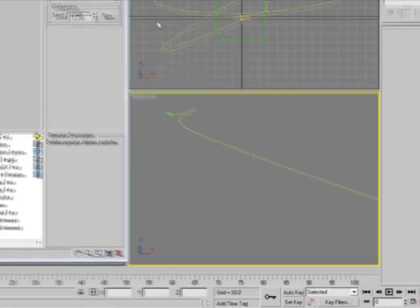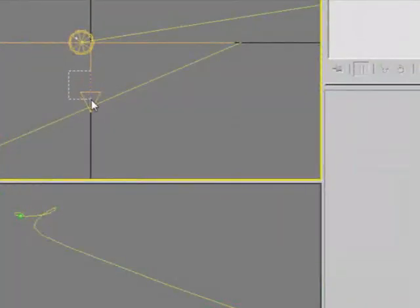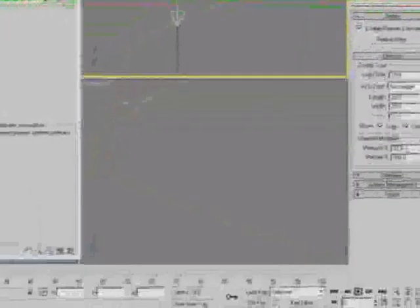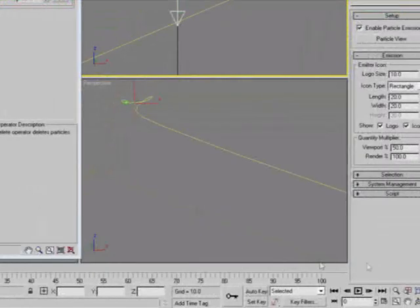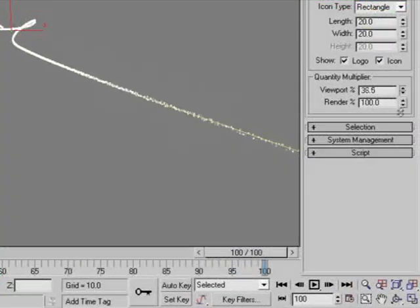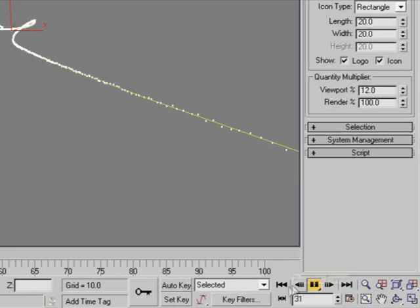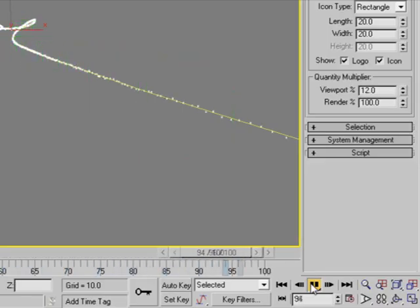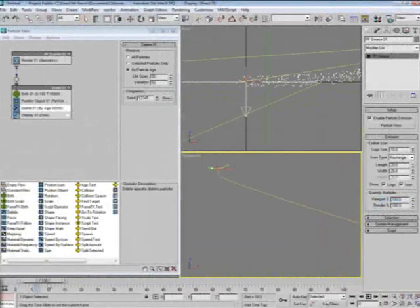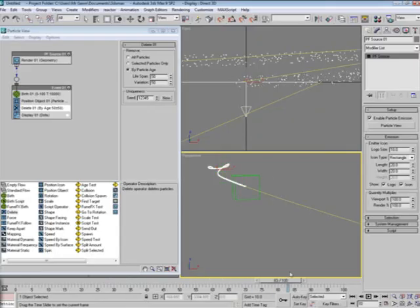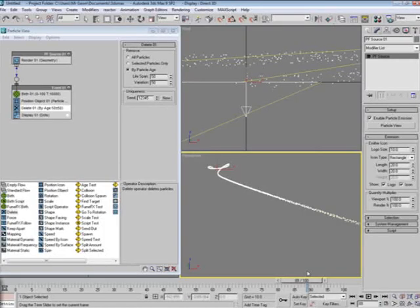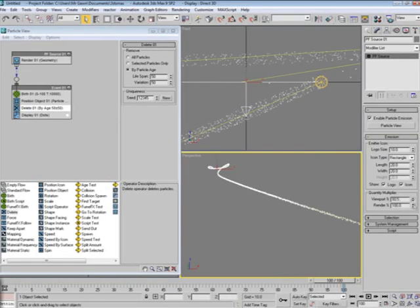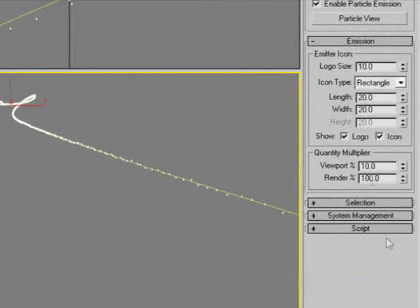It's really important that if you have a slower computer or you just want to maybe optimize what you're looking at, you can lower the viewport count. You can keep the same amount of particles for rendering, but it doesn't show up on your viewport like that. It helps sometimes. I like to keep mine at 100 percent so I know what I'm looking at. Again, if you lower it, it optimizes it for your computer to handle. I'm going to keep mine at 100 percent.